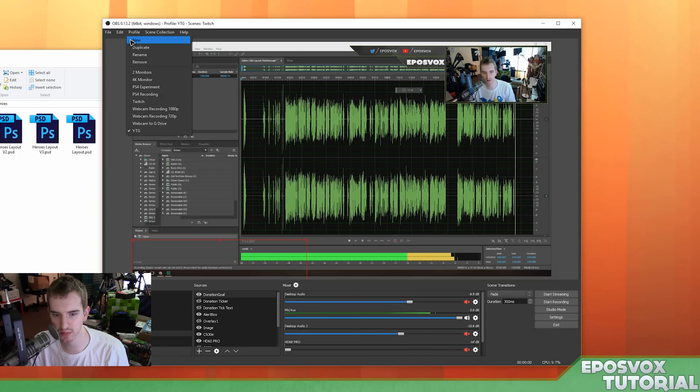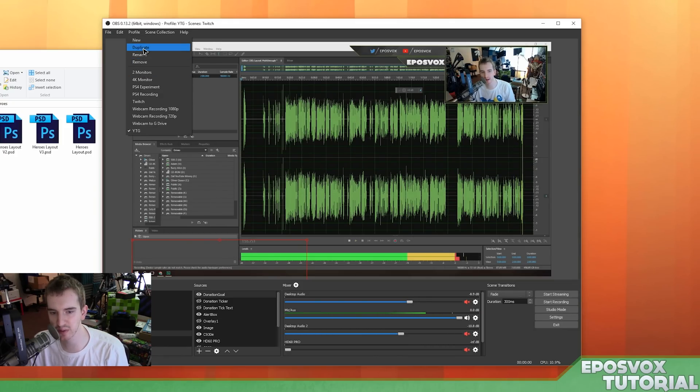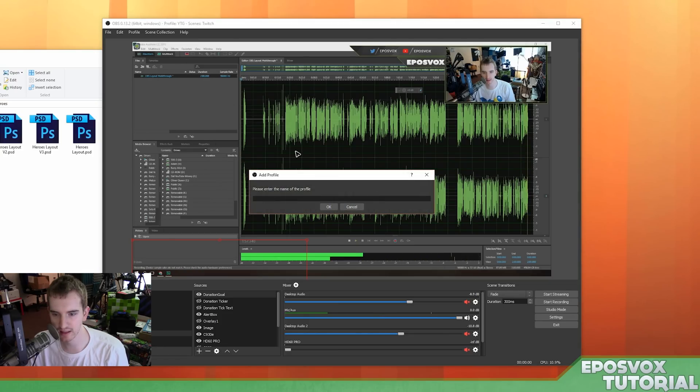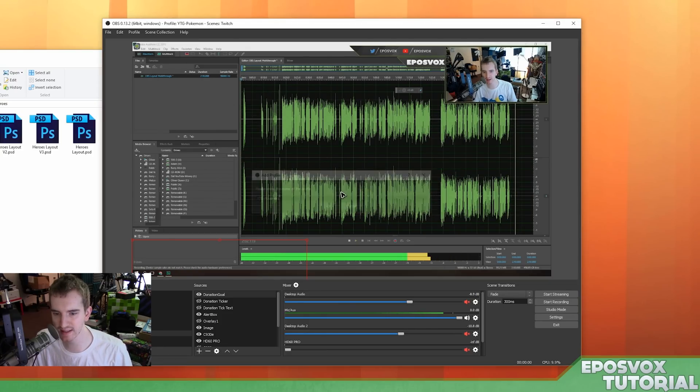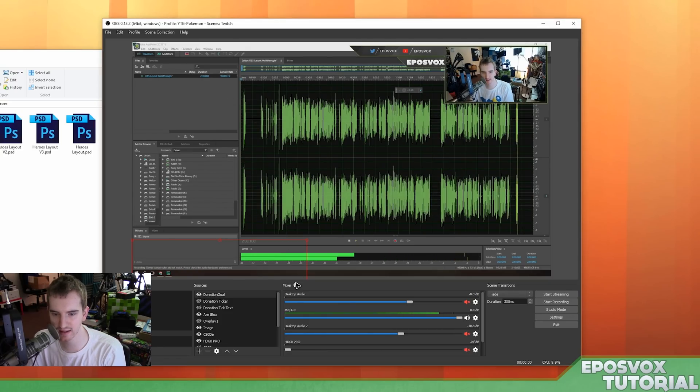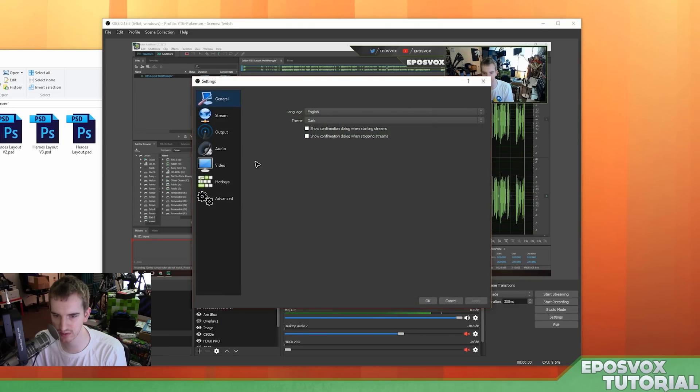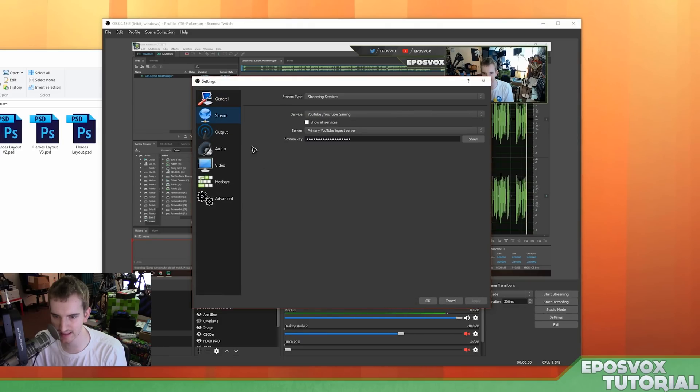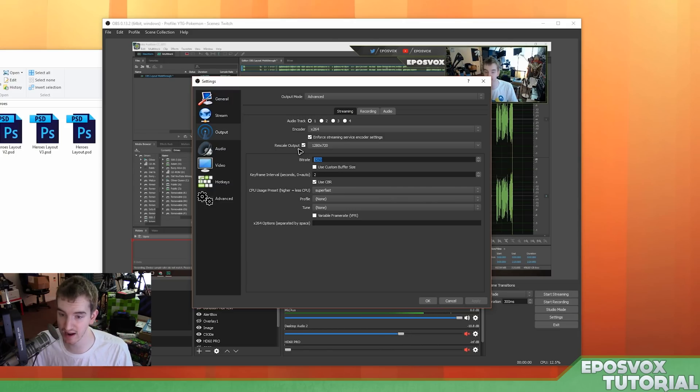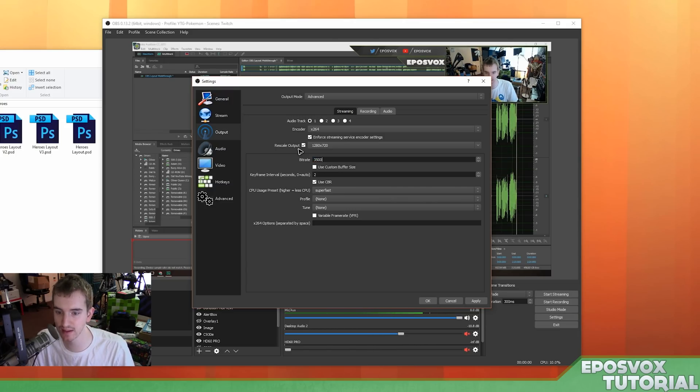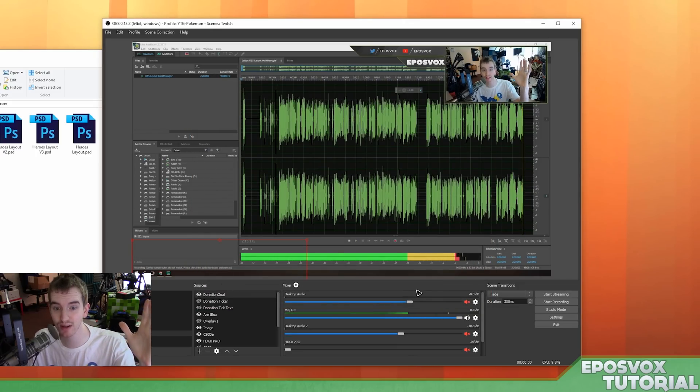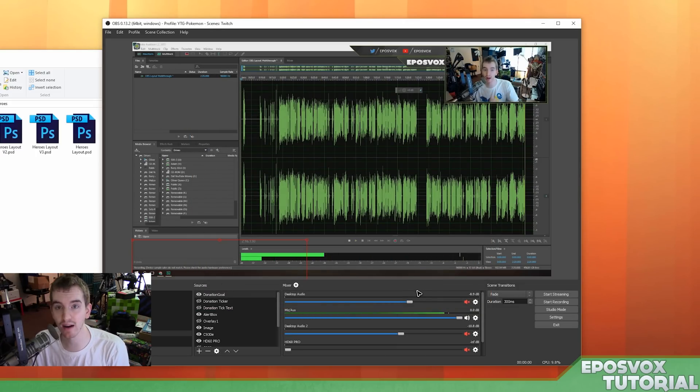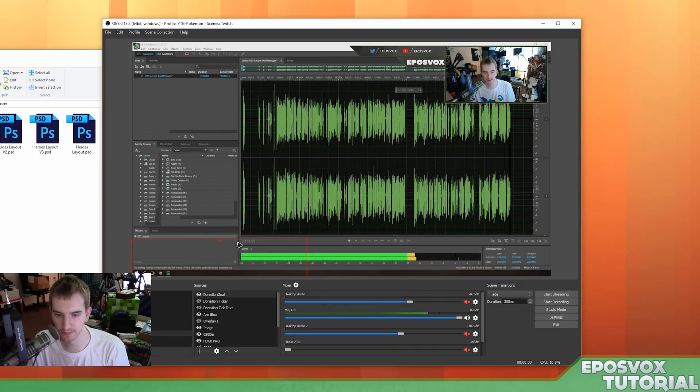So we're going to go to Profile, and I am going to duplicate my YouTube Gaming Profile, because that is somewhat necessary. I don't feel like setting up my usual stream settings, and I already made a bunch of videos on how to do that in the playlist in the description. If you haven't seen how to actually use OBS Studio, I already have a bunch of playlists for that.